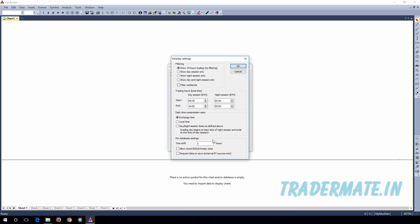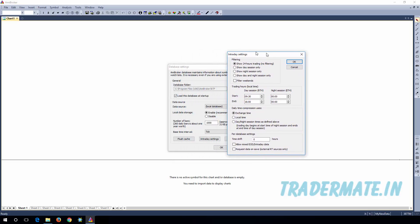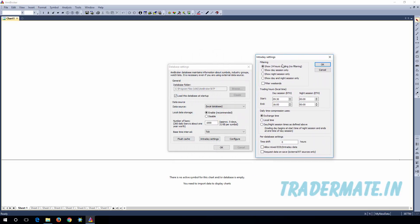Next, click on Intraday Settings. This will open the Intraday Settings window. Here you need to select 'Show Day Session Only', then check the 'Filter Weekends' checkbox, and in the Trading Hours panel you need to specify the starting and end time for your market.